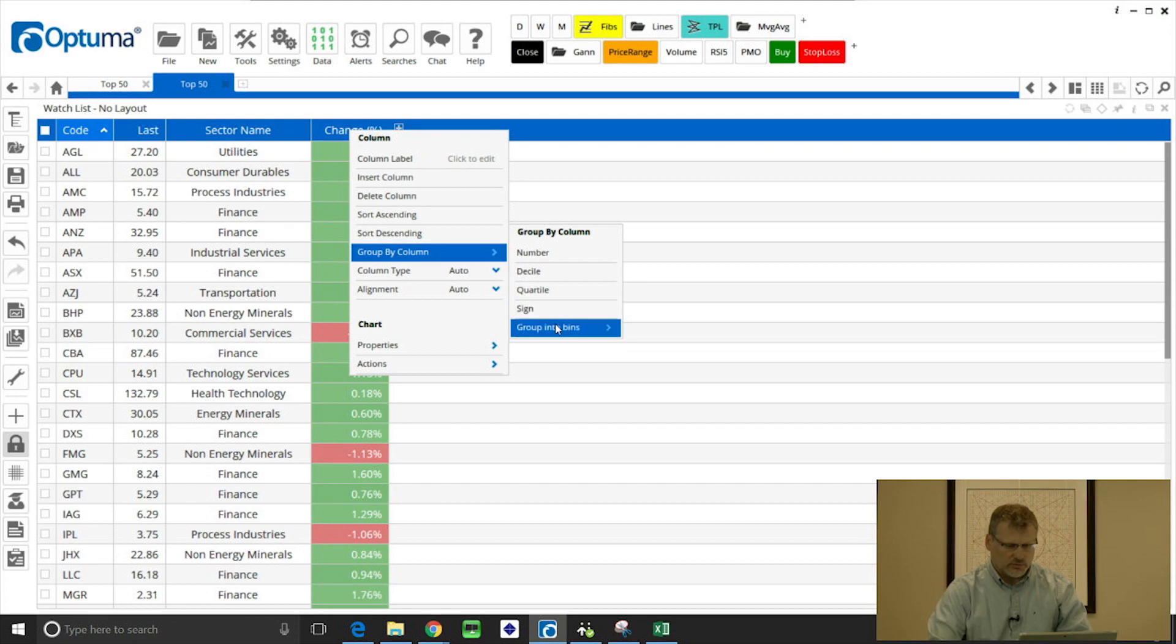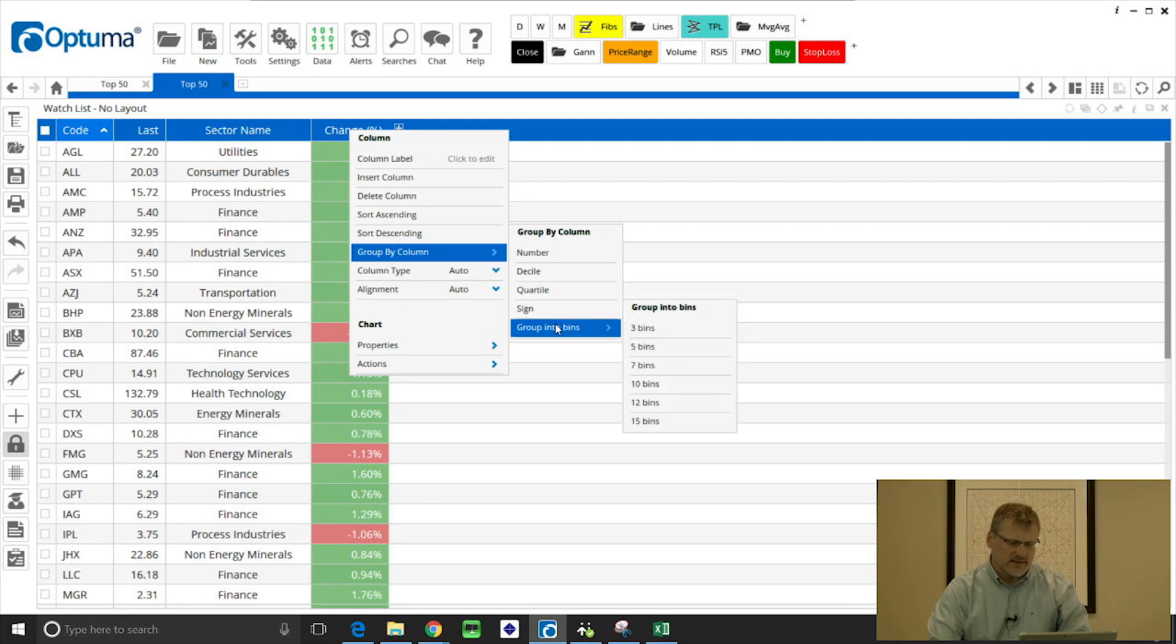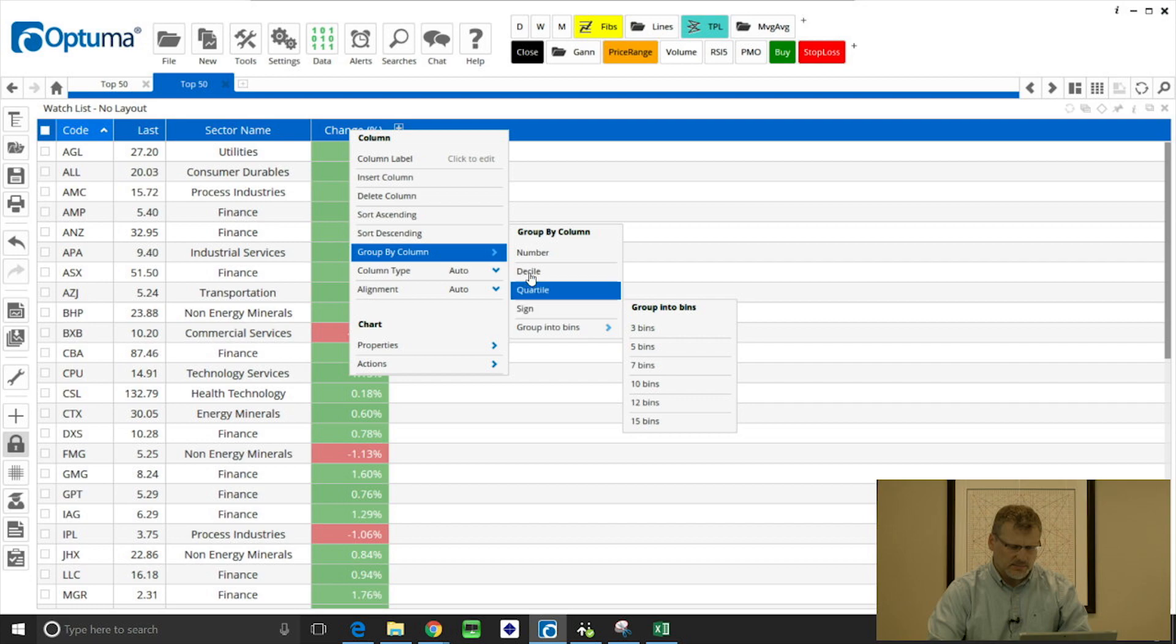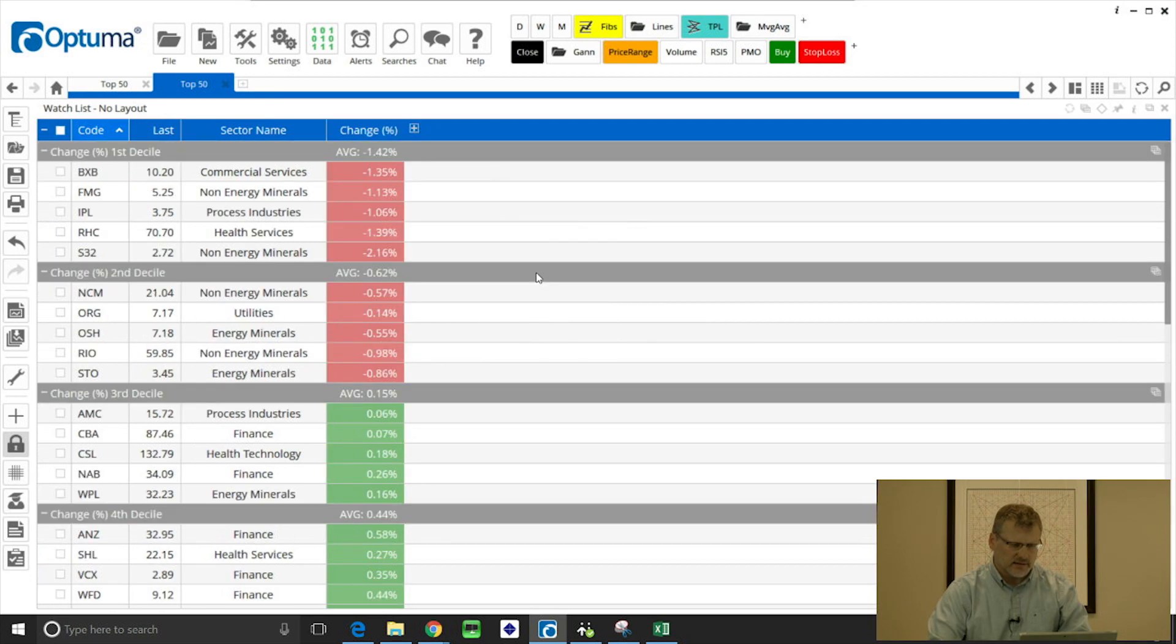And select any of these options. So I can do decile, quartile, positive or negative, or we can set the number of bins. So decile is ten, quartile is four, but we can select any of those numbers. So let me just select decile.